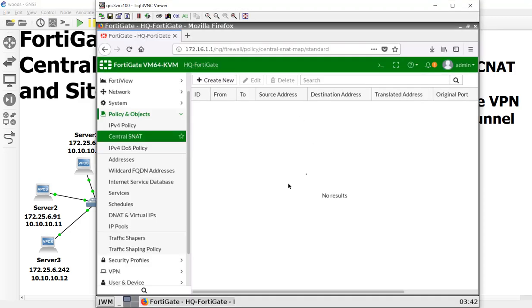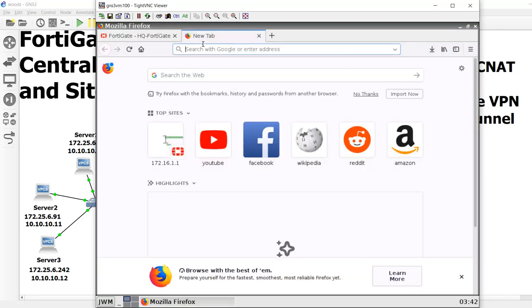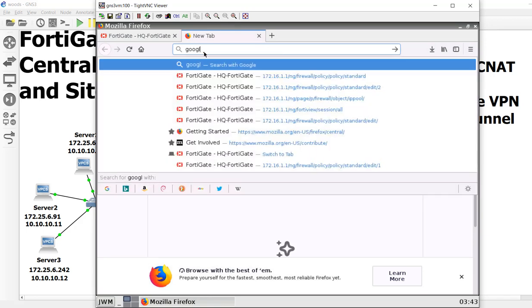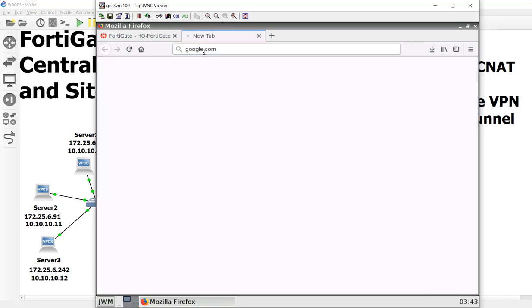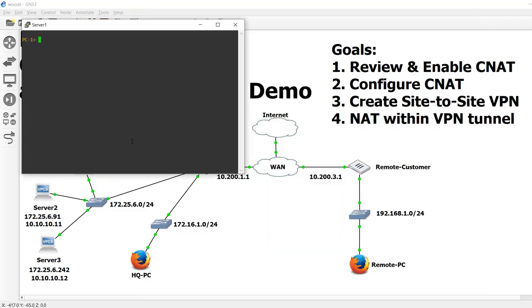Here's our FortiGate, and as you can see, there's no Central NAT rules. When we had NATing on before, everything worked fine. To demo what's going on here, I'm going to go to Google.com, and it's not going to work. Also, none of our servers are going to be able to ping out because we got no NAT. So let's go ahead and fix that.